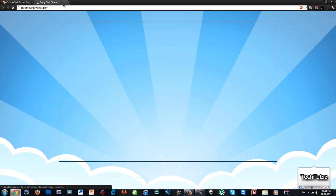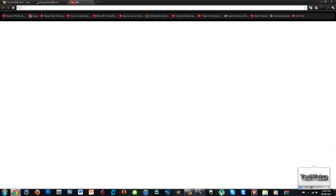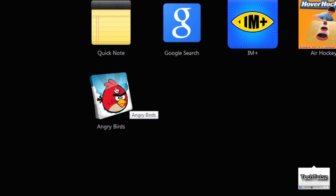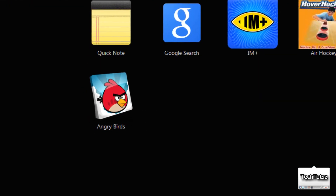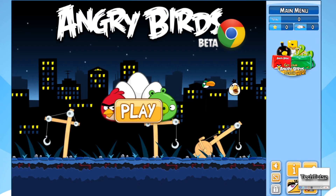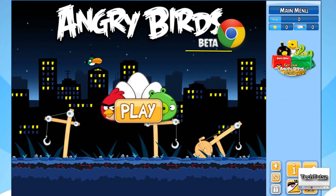Once you do that, all you have to do is launch the app. When you download your app, it will show up in the new tab. Then all you've got to do is wait for Angry Birds to load.